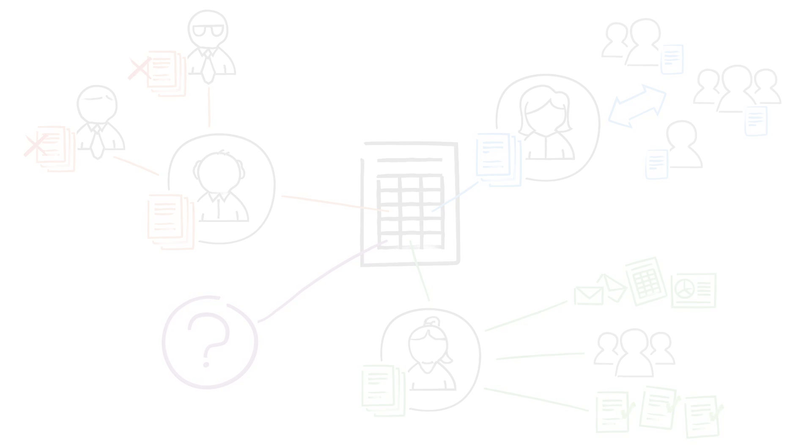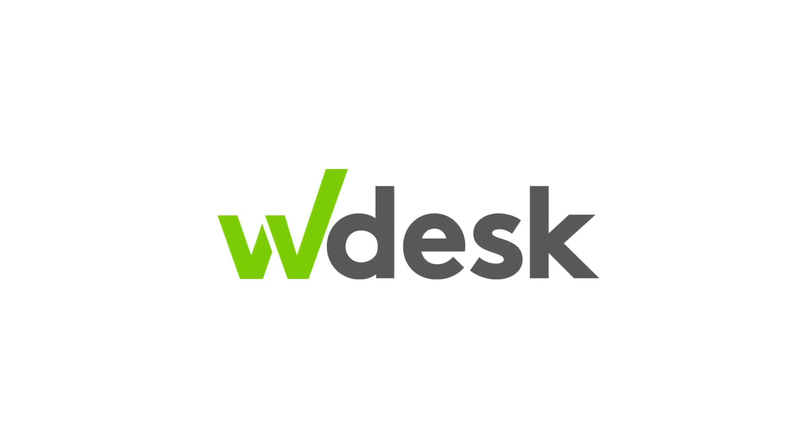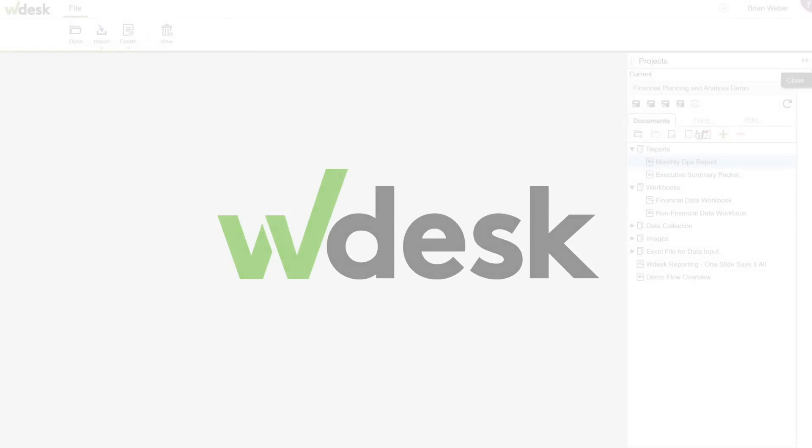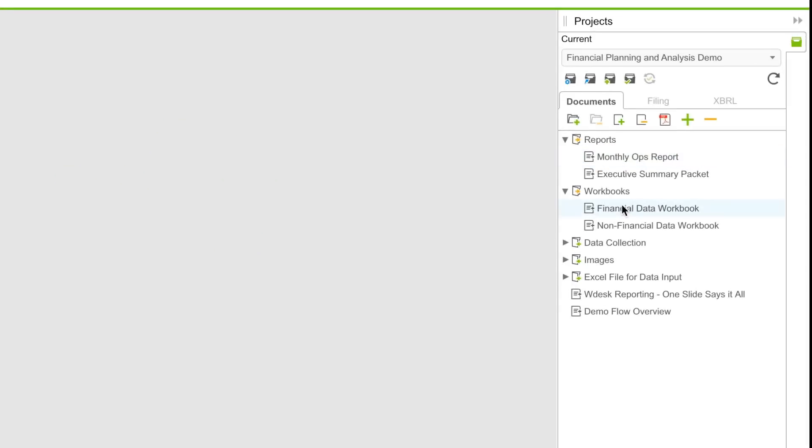There is a better way. Introducing WDesk for financial planning and analysis. It's a cloud-based platform that integrates financial and non-financial data from across the enterprise.